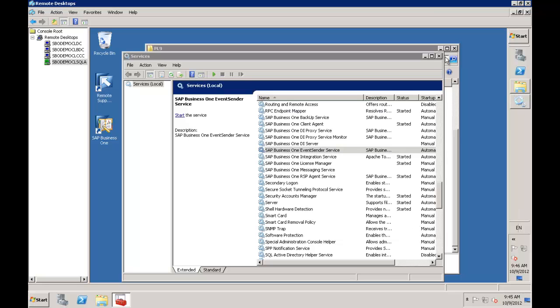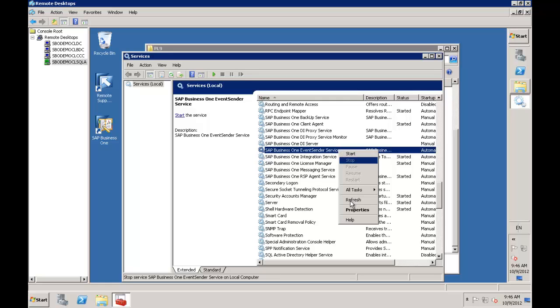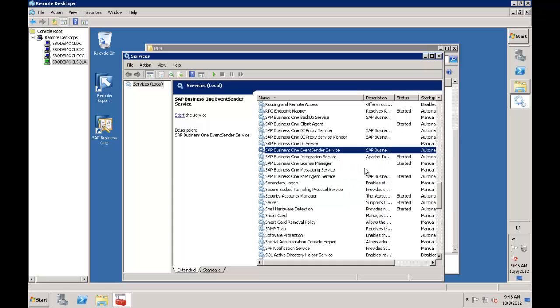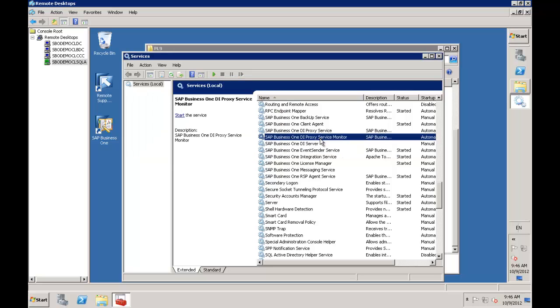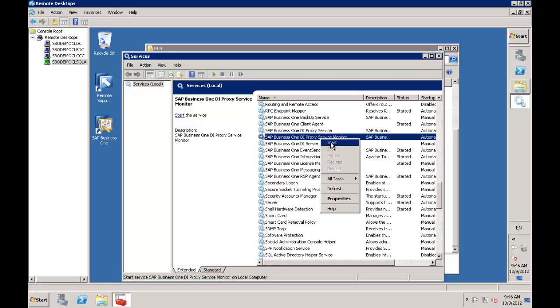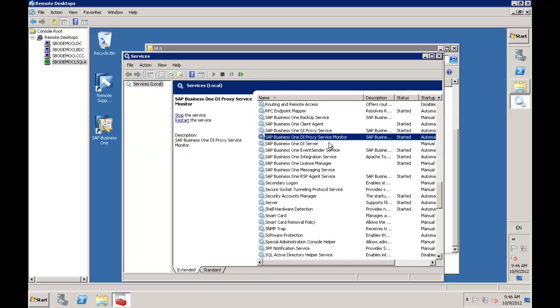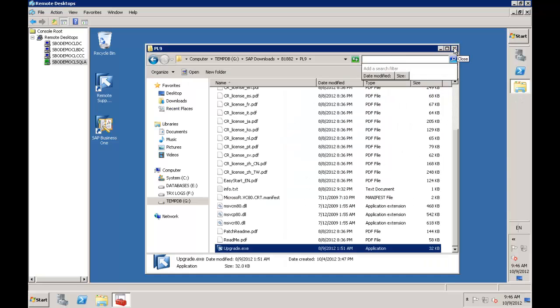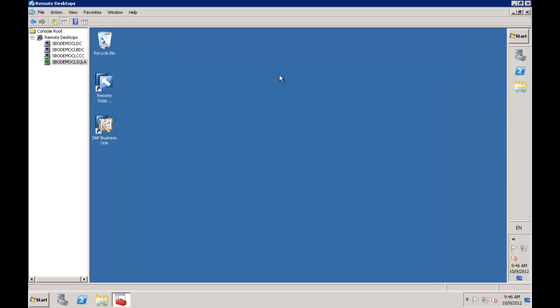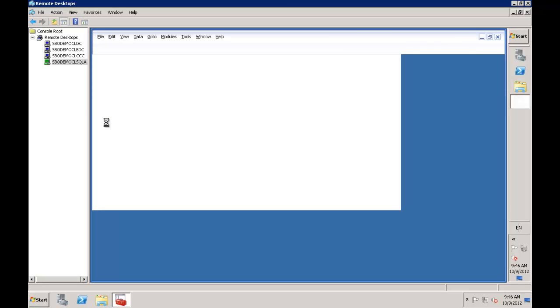The next step is to make sure these services are restarted. I'll do a refresh and restart my event sender. I'll also restart the DI proxy service monitor, which automatically restarts the DI proxy service. All my services are back up and running. I'll close these windows down.